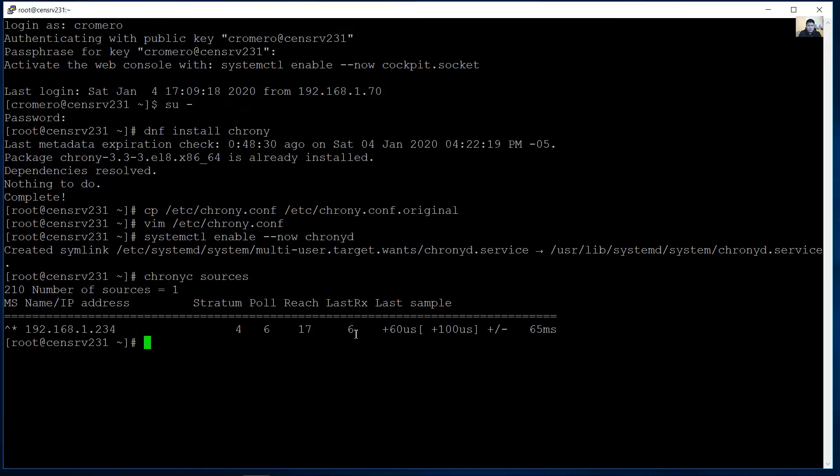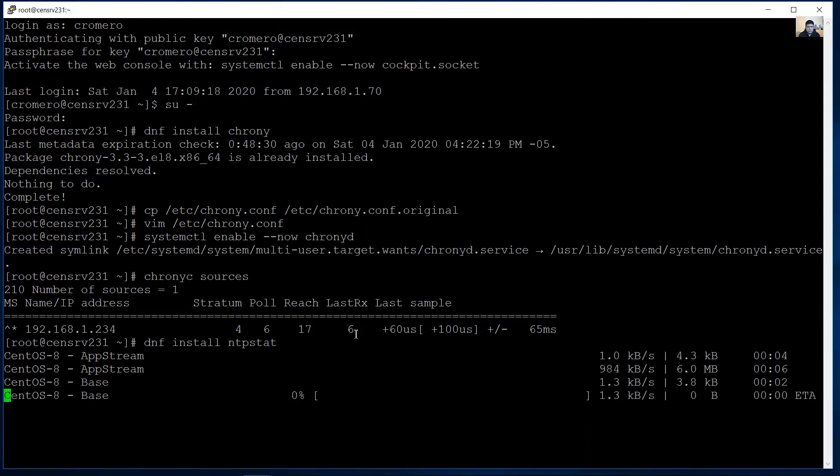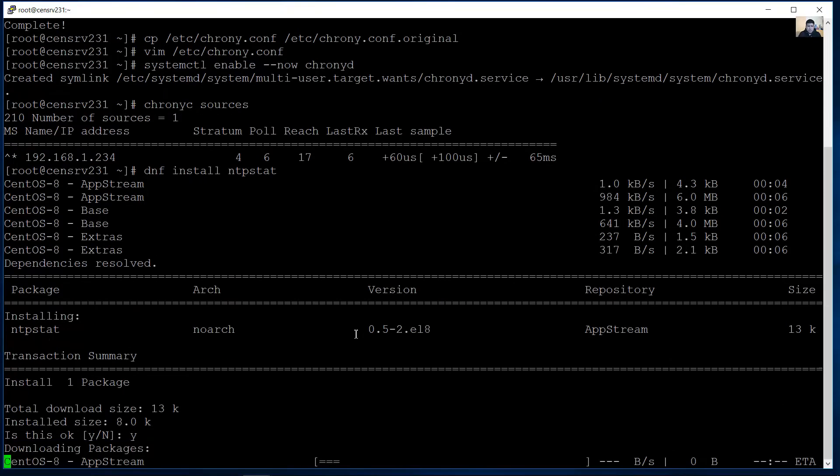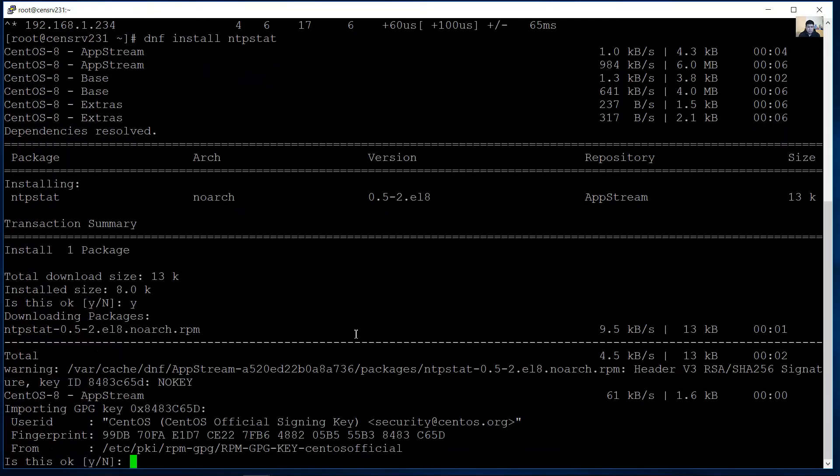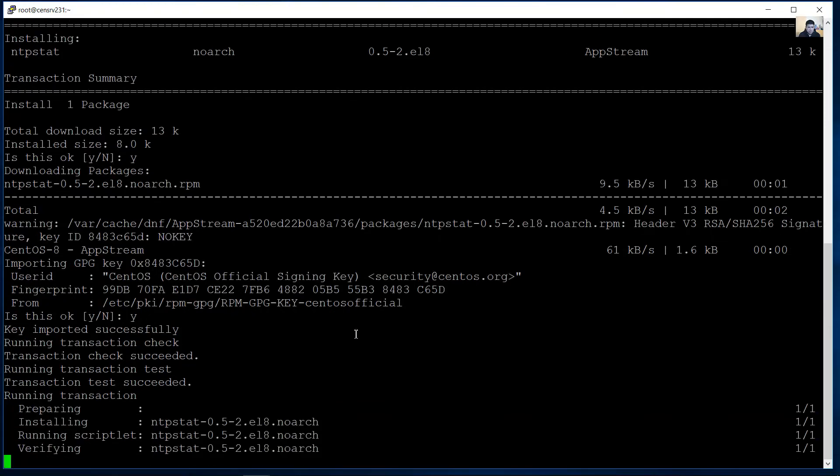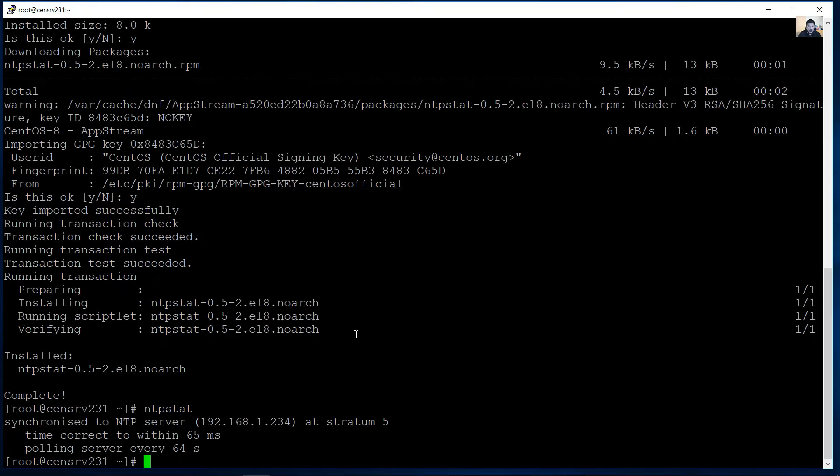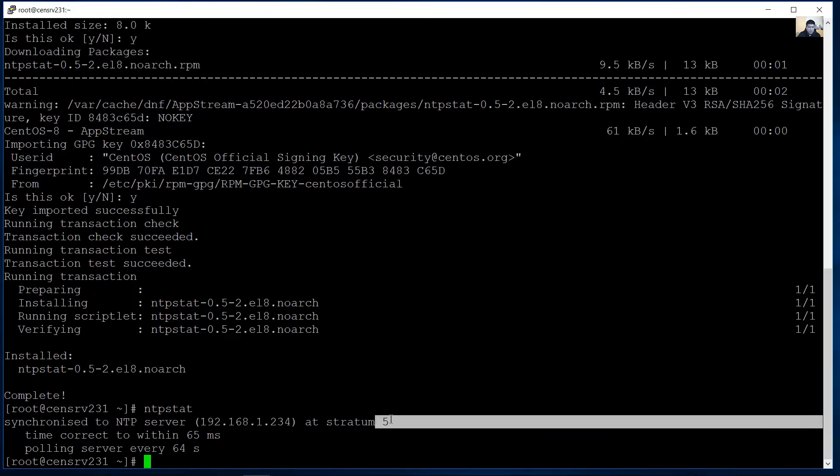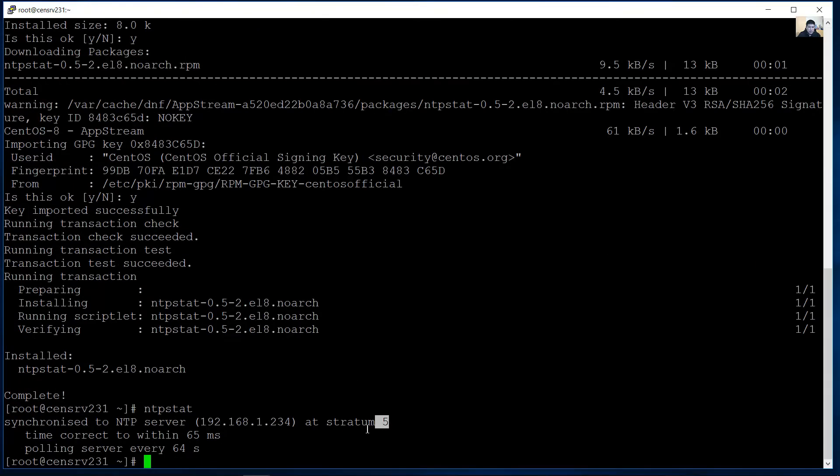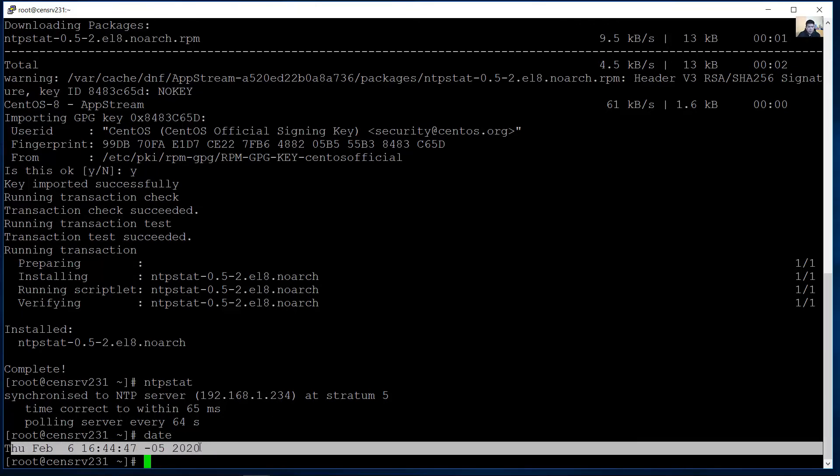Also you can install dnf command install NTP stat to verify the status. Yes. Yes yes. Complete now use NTP stat command. Okay synchronize to this server. If the server has a stratum before the stratum on this client is 5. Verify date so very good configure.